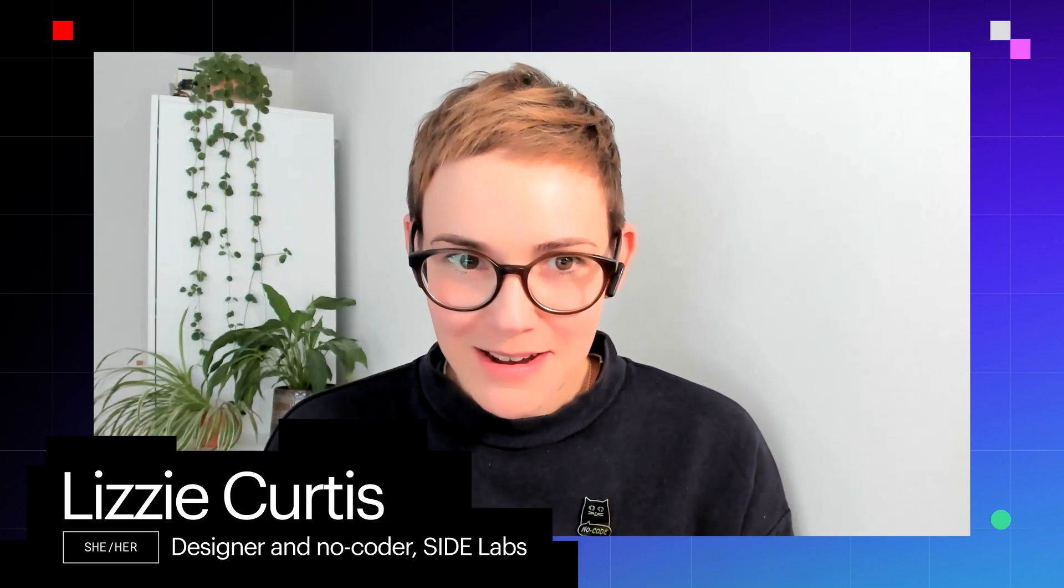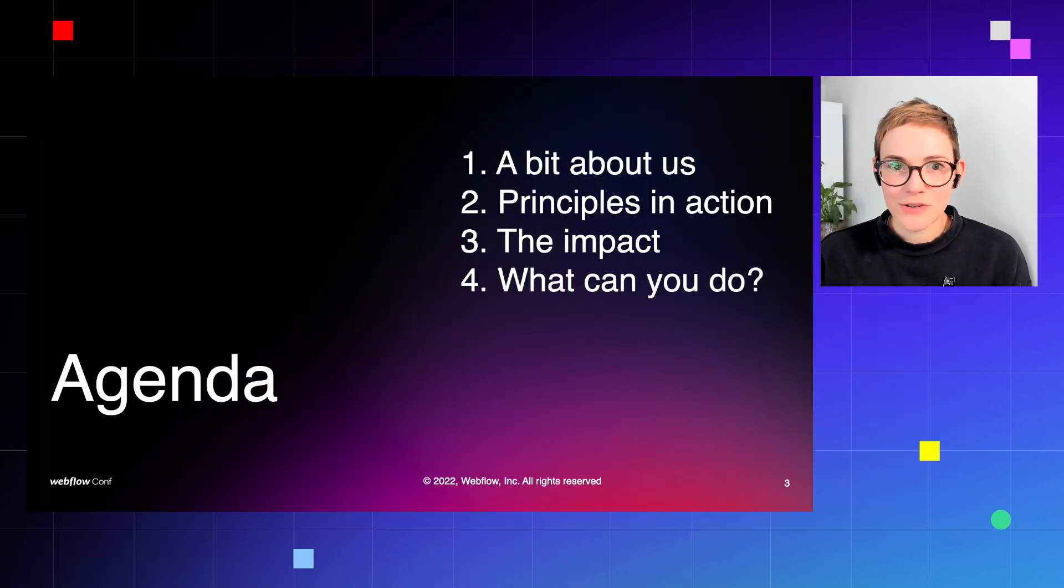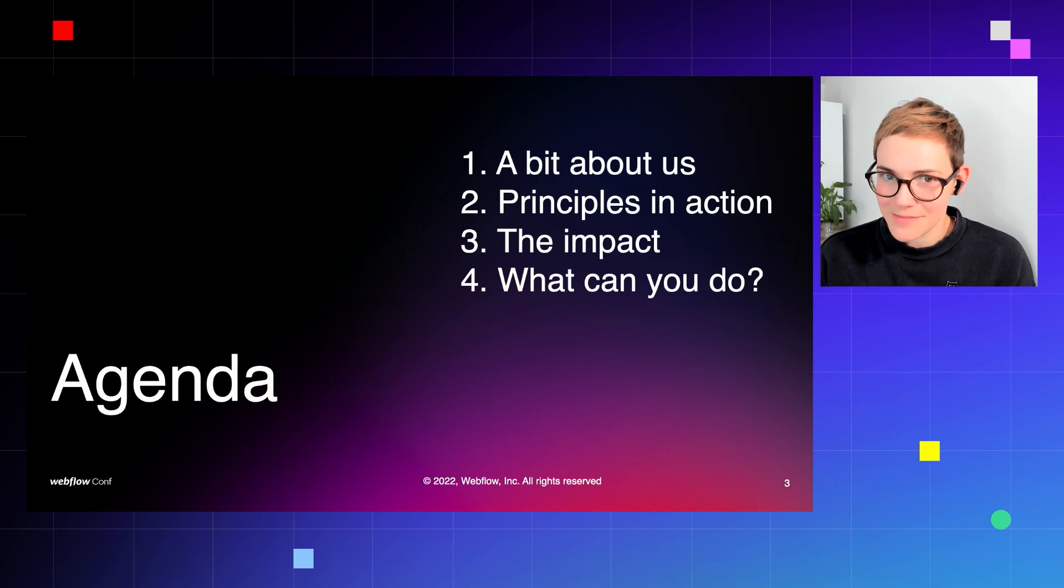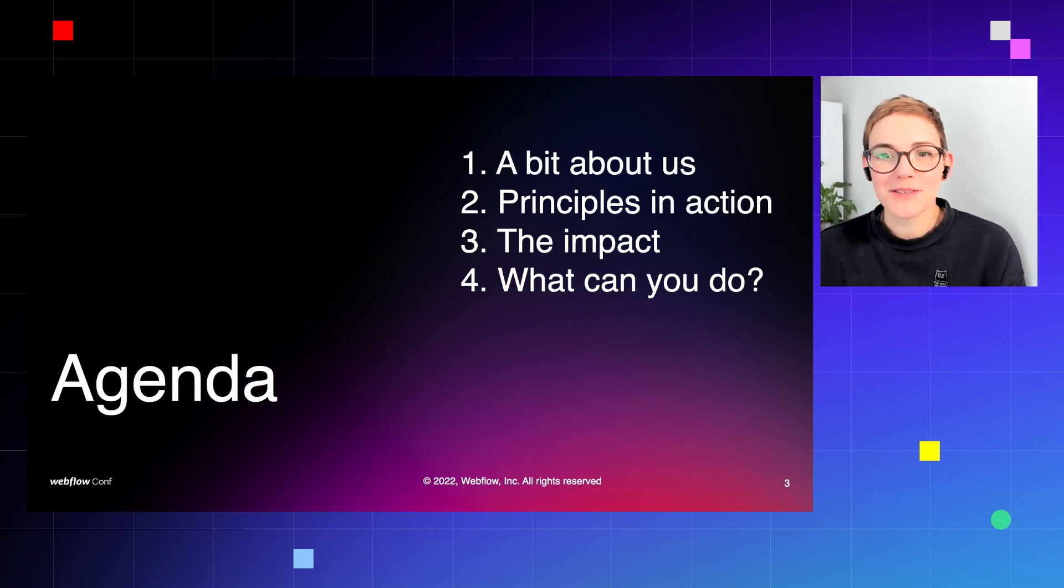I'm going to be talking about how to change the world with Webflow. Sounds like a big task, but what I'm hoping to show you over the next 15 minutes is that by building up some simple principles you can make a big impact. I'm going to start by introducing myself and the work that I do as part of SIDE Labs.